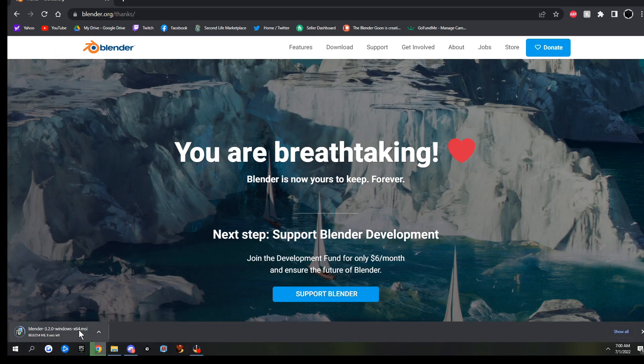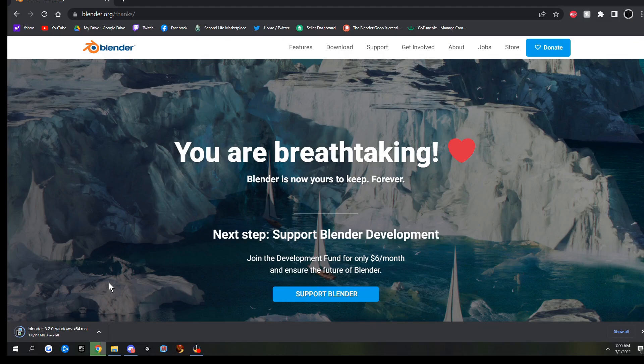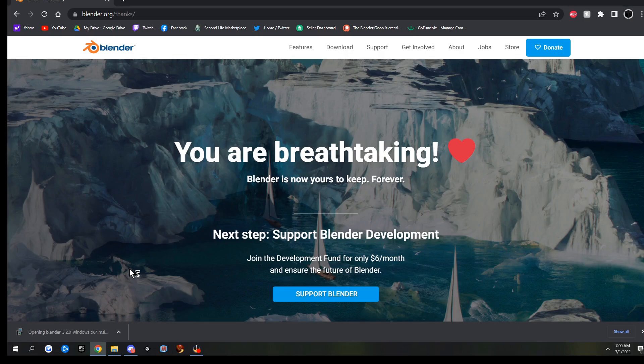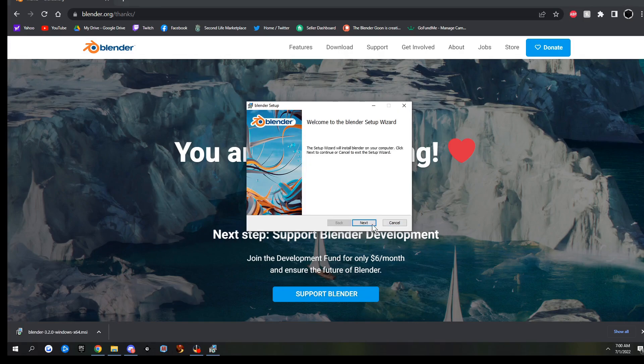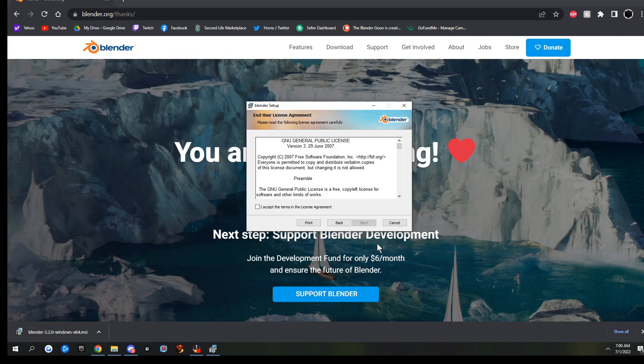And when that's done downloading, I'm going to go ahead and open it, and click Next on Install.